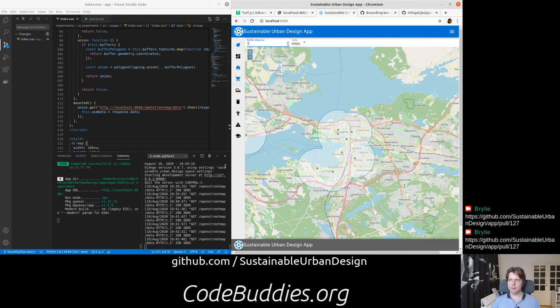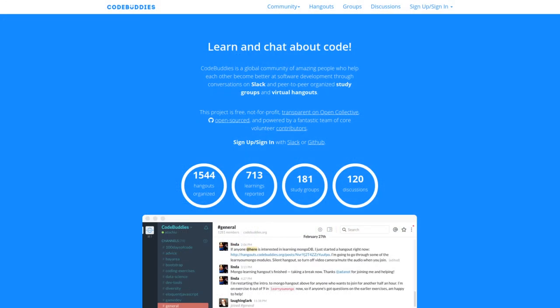Okay, well that has been a recap of today's CodeBuddies.org live code hangout. This project is open source on GitHub, github.com/SustainableUrbanDesign. CodeBuddies.org is also an open source project and active community. If you'd like to get involved with other similar projects or like-minded people, stop by CodeBuddies.org or github.com/codebuddies. Well, thank you for your time. Have a great day and I hope you're staying well out there.